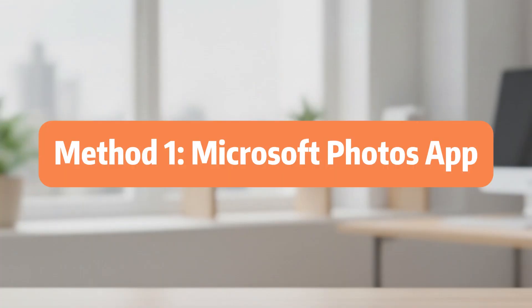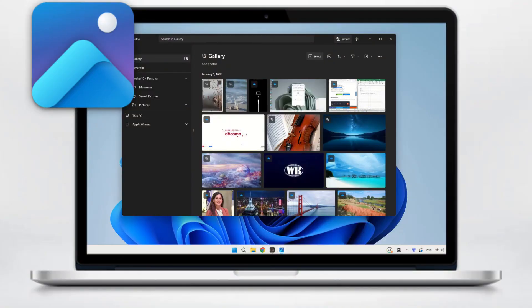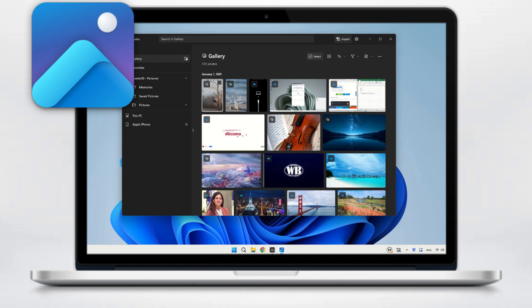Method 1, Microsoft Photos App. Let's start with the easiest, most common way, especially for you Windows users, the Microsoft Photos App. This app comes pre-installed on your Windows laptop, letting you import videos directly from your iPhone, no extra downloads. Zero cost and zero fuss.